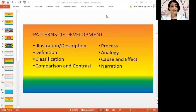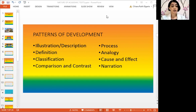Whatever your purpose is in writing a paragraph, there is always a corresponding method in developing that paragraph, or what we call patterns of development. These are illustration or description, definition, classification, comparison and contrast, process, analogy, cause and effect, and narration.